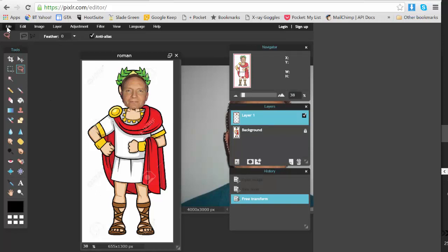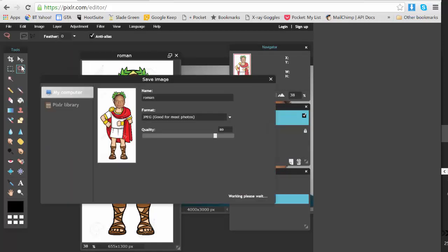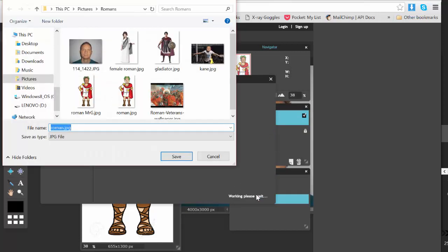I'm happy with that, so I now save. File, Save, and it should save it back into the Romans folder. So I'm just going to put my name down the bottom. It's the G, there we go, and I'm going to save that.